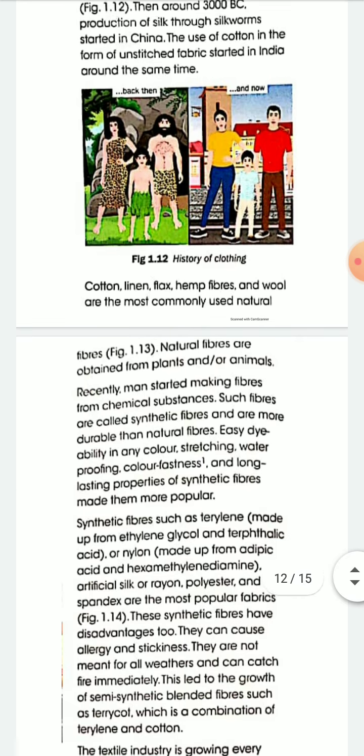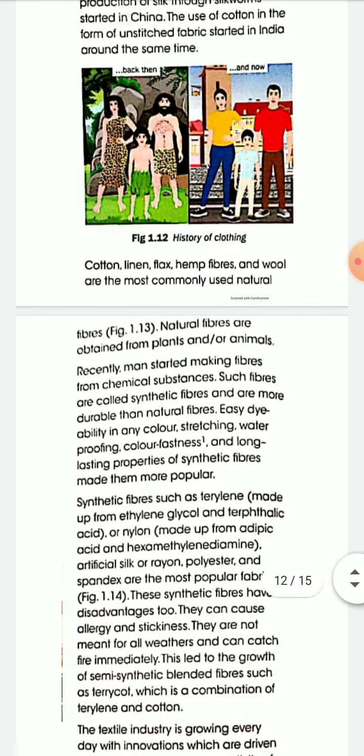Cotton, linen, flax, hemp fiber, and wool are the most commonly used natural fibers. These are some common examples of natural fibers: cotton, flax, hemp fibers, and wool.